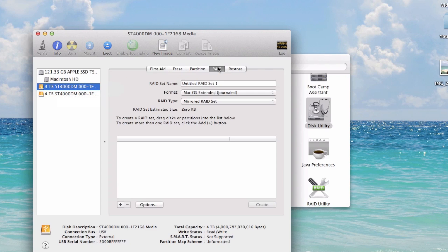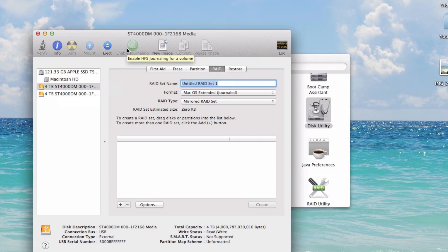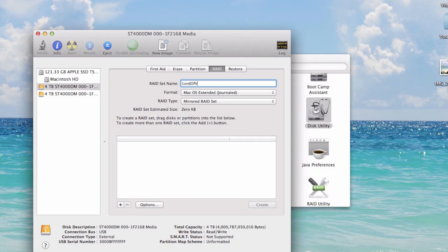I'm going to hit the RAID tab and I'm just going to call this something really cool. Let's think of something really cool. Lord of Video Storage. Okay, so that's cool.